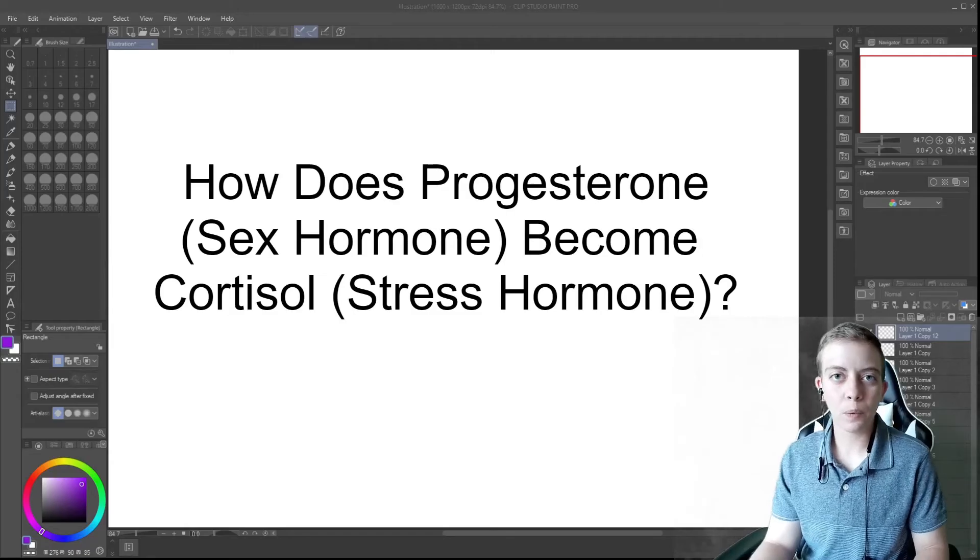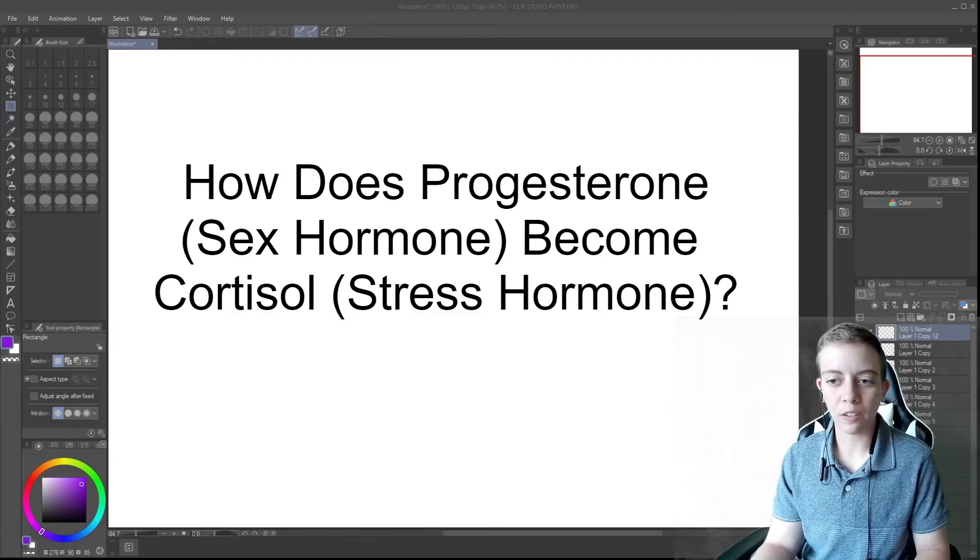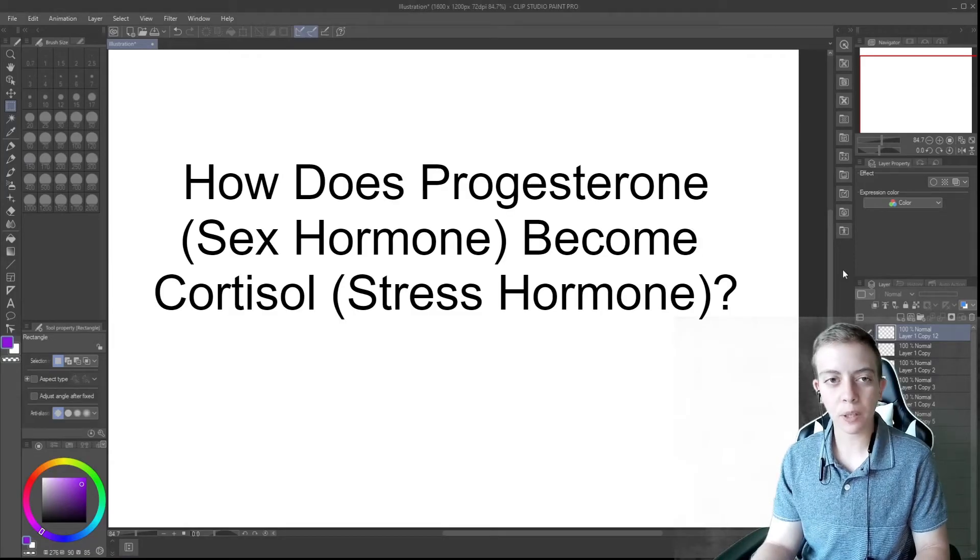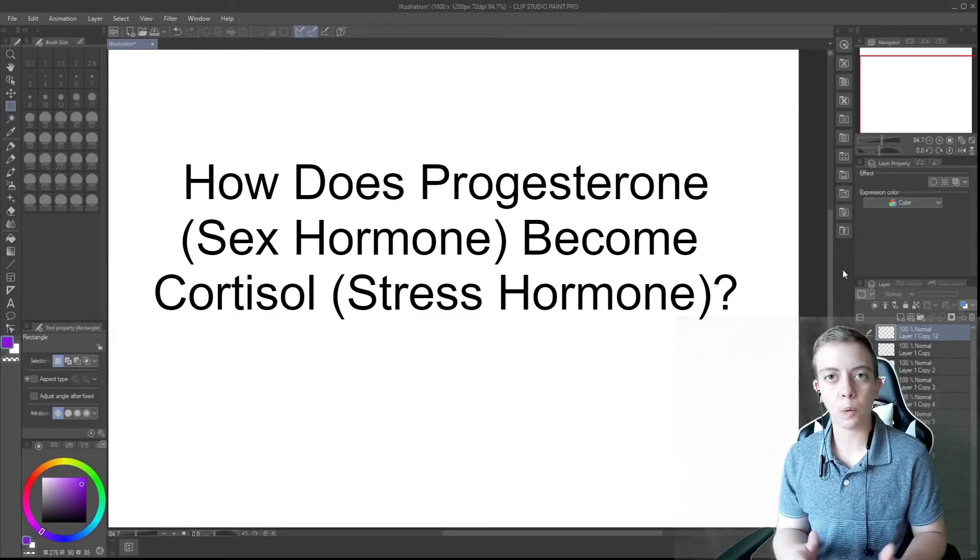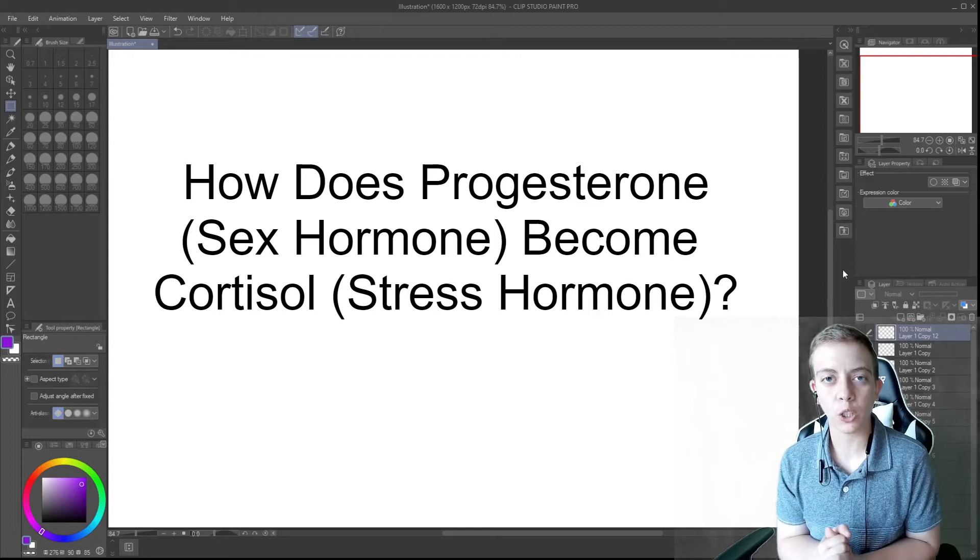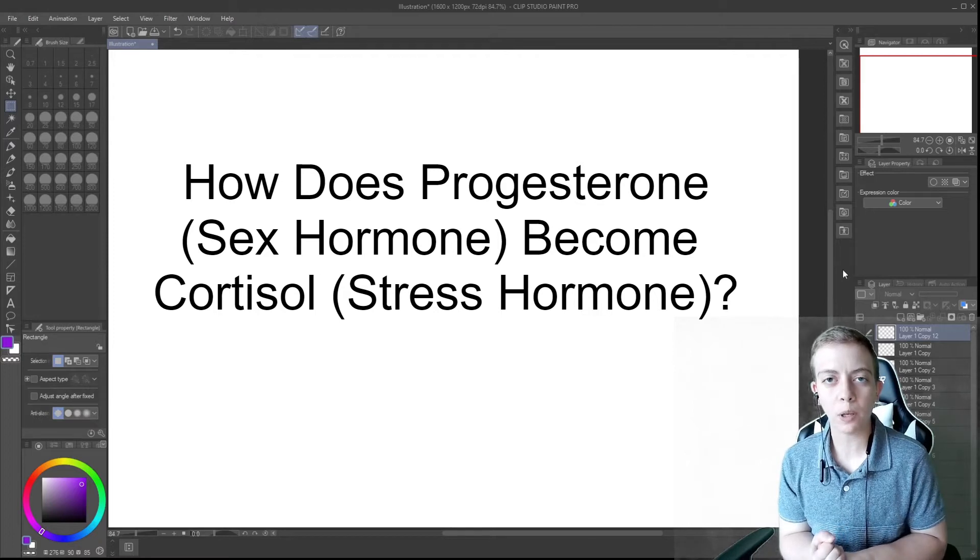Hi everyone, welcome back to another video and today we're going to pick up right where we left off with adrenal gland hormones.